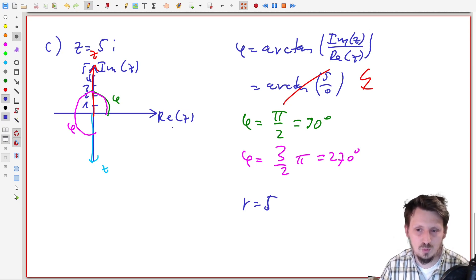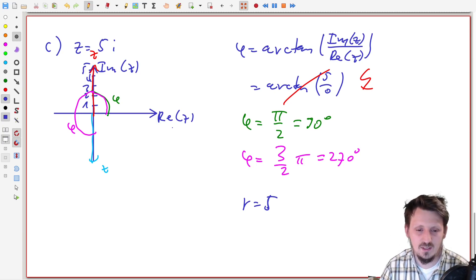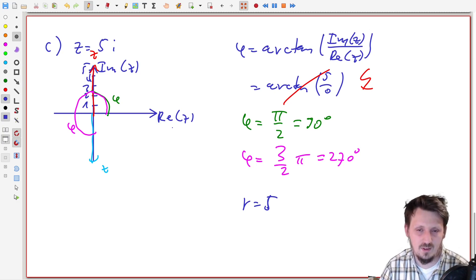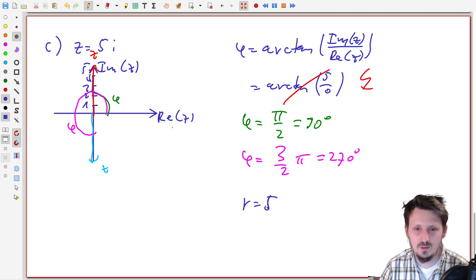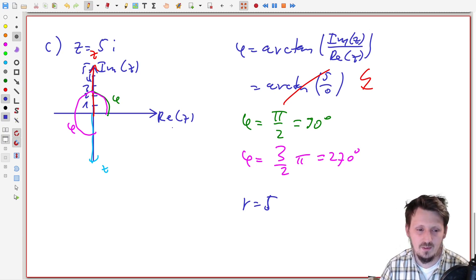If you understand this methodology, then I think you can really convert every kind of complex number into the polar form. Of course, you could ask why this is important. Later, this will become important when we understand how the angle of such a rotation correlates with the exponential function — with e to the power i phi. This comes in a later video. I hope you liked this explanation and can now convert any complex number into polar form. If you liked the video, please hit the like button and subscribe to the channel. See you very soon for a new video.